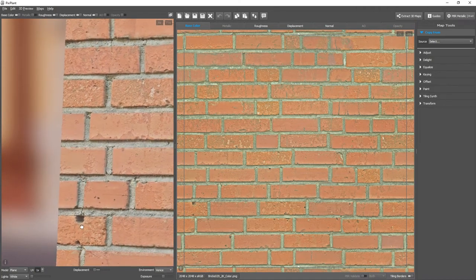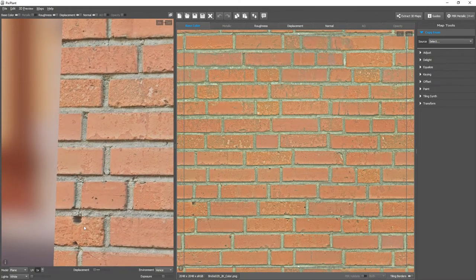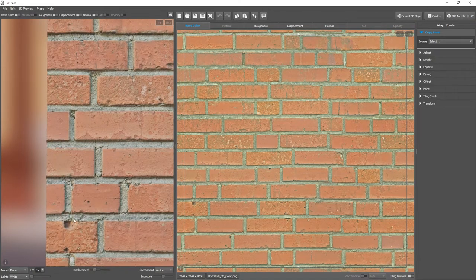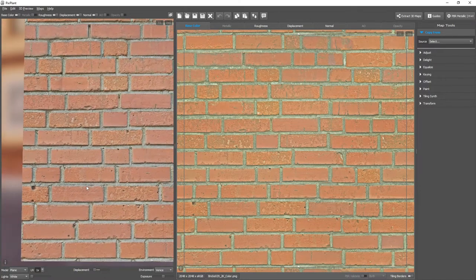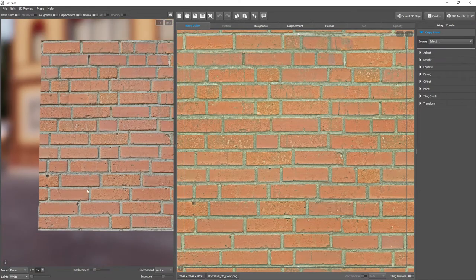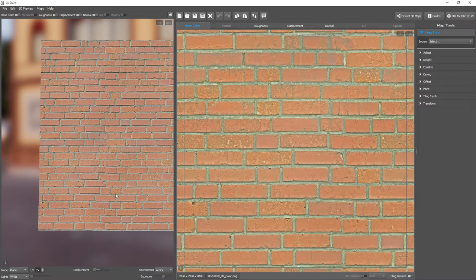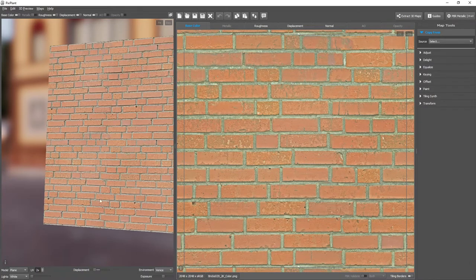For example, some of the bricks have holes like this one here, and these holes are a visual feature that becomes quite noticeable when one repeats the texture, like in this case.